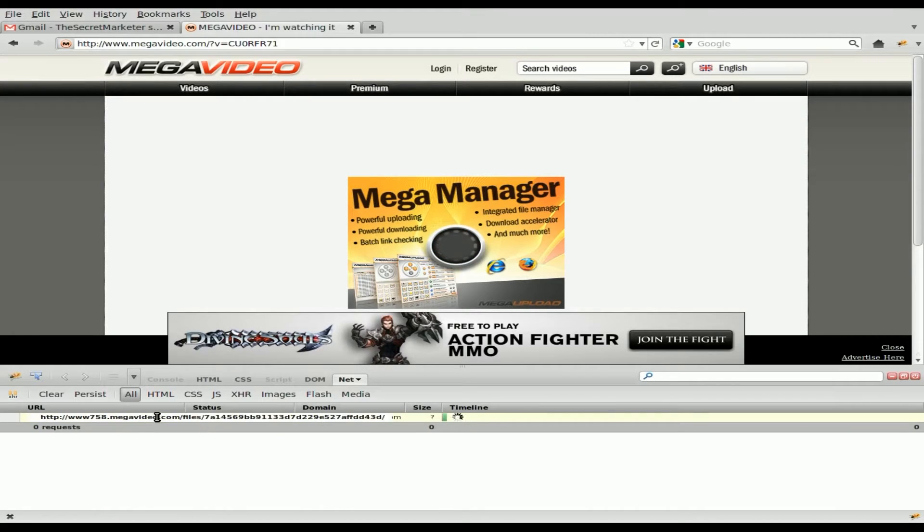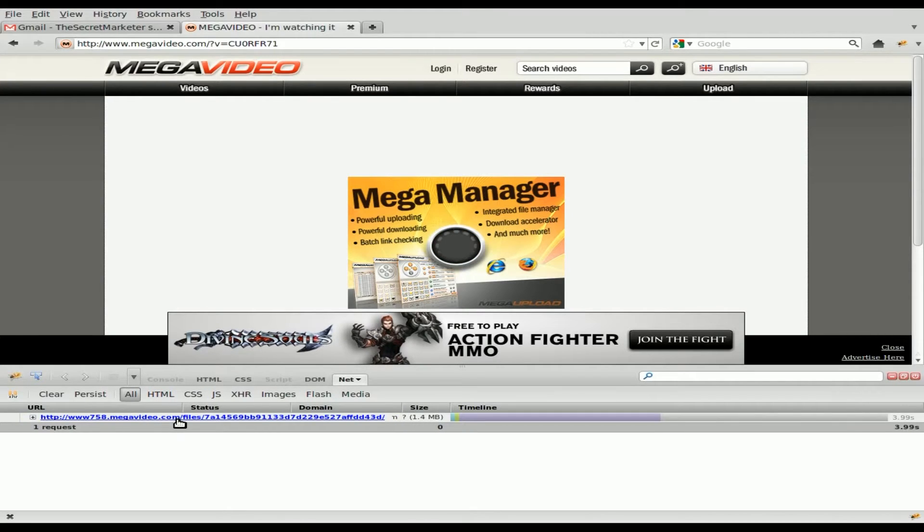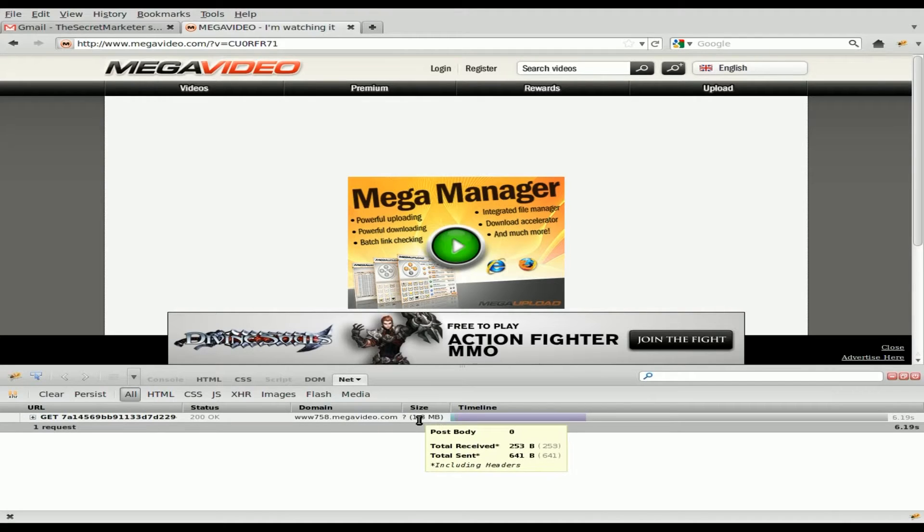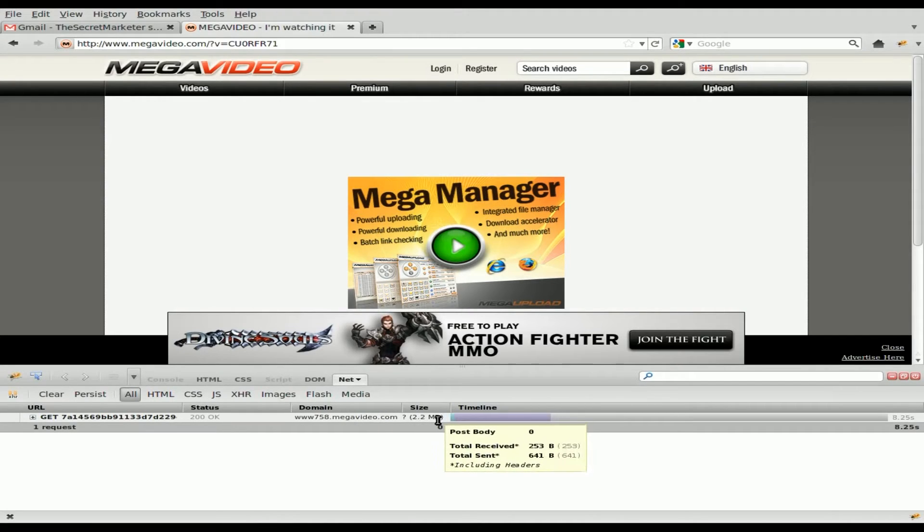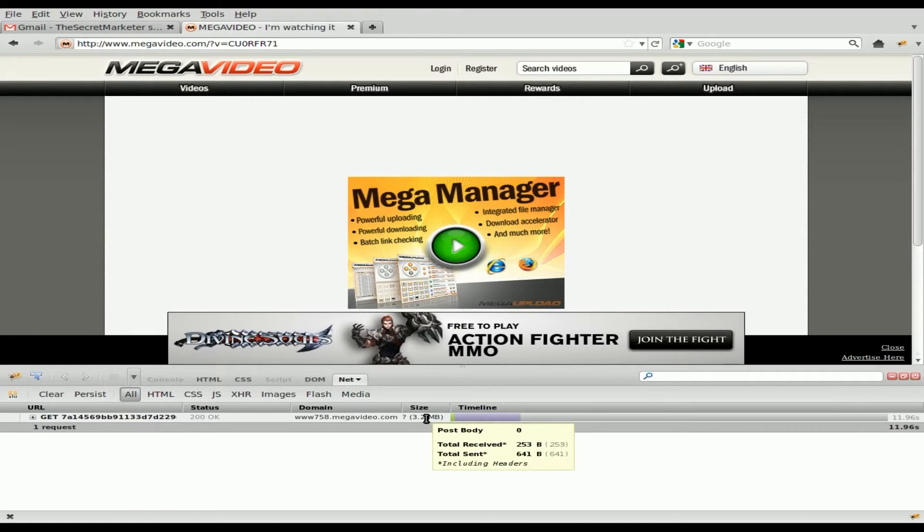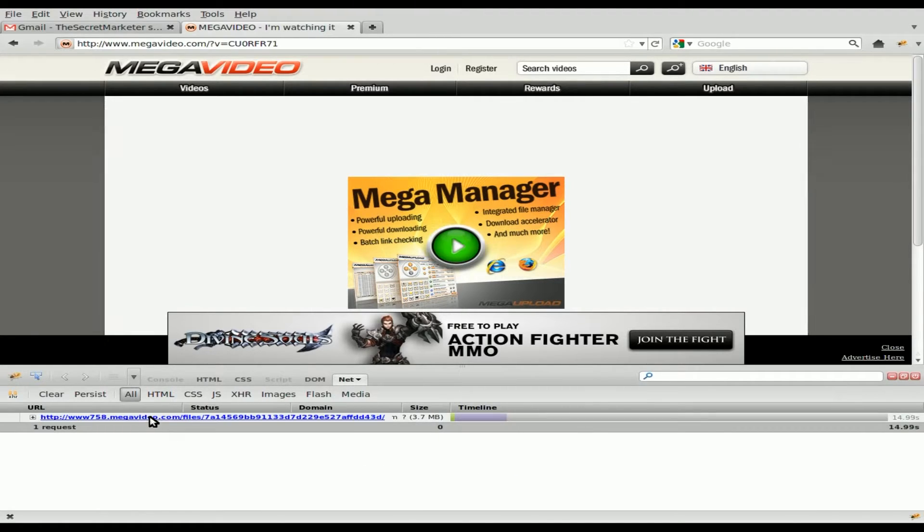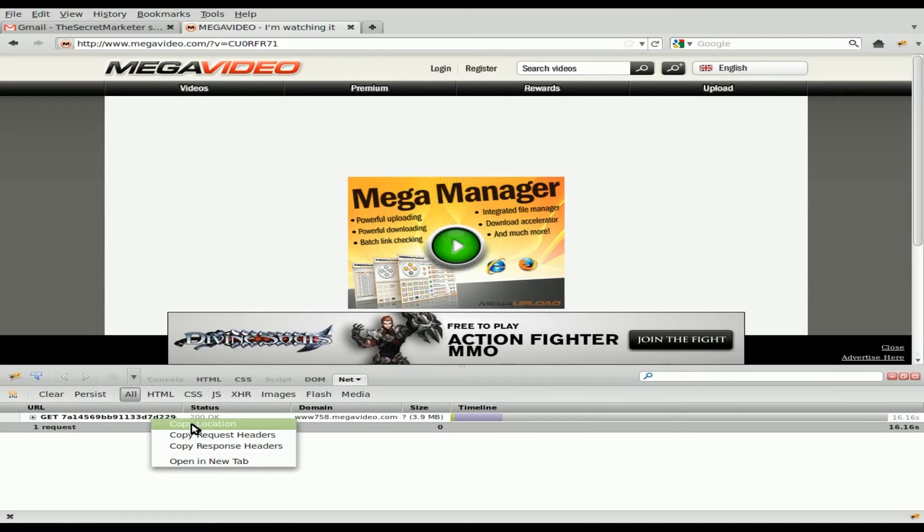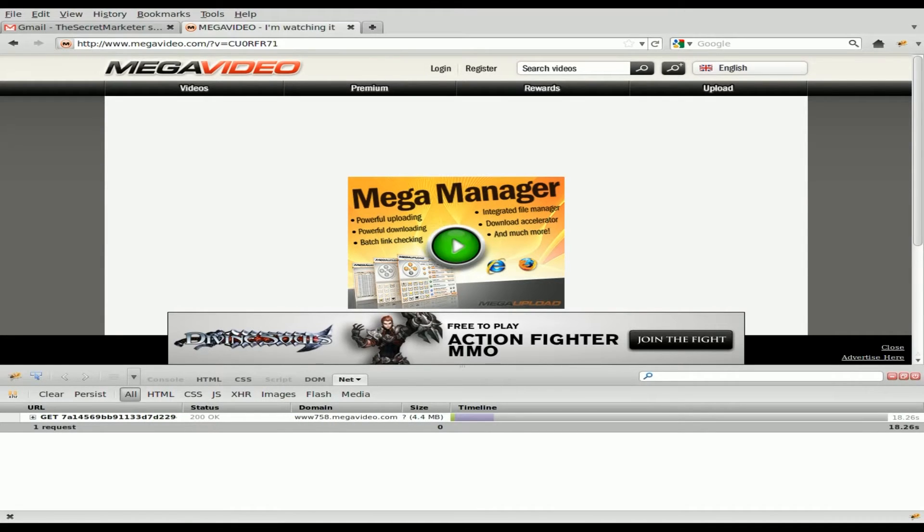Now I'm going to click play. And right away, you see this list, this link right here. This link is our video. You can see already that it's downloaded almost two megabytes. So you know this is our video because there's nothing else on this page that should be that large and it's still downloading. We're over three megabytes now. So all we have to do is right-click and click copy location.